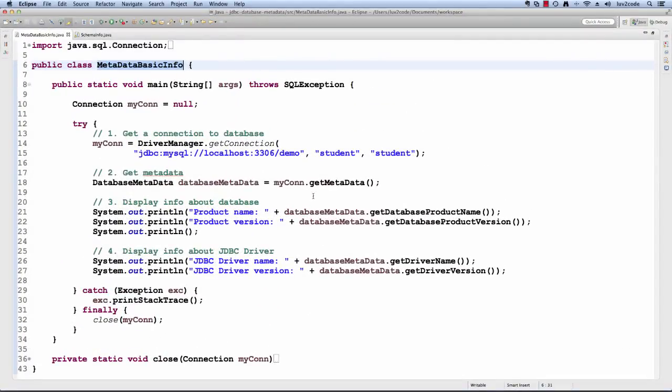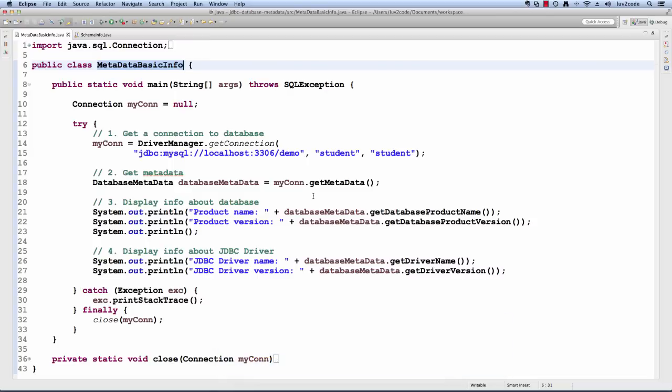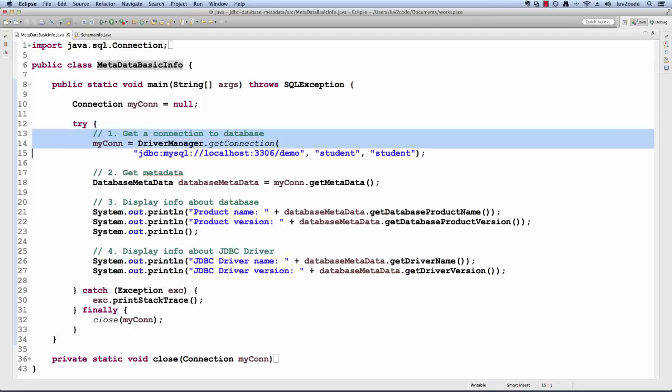Let's switch over to Eclipse and see this in action. I have a very simple program called metadata basic info. Let's walk through the code. The first thing we'll do in this application is we'll get a connection to the database.